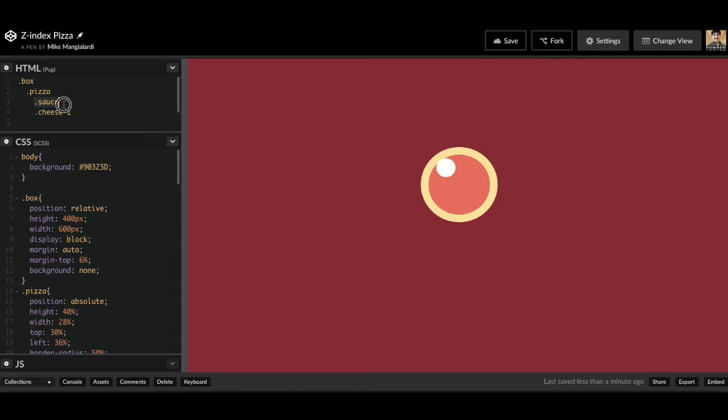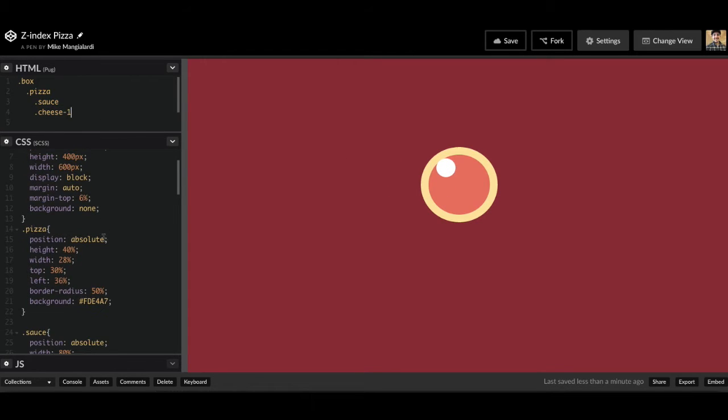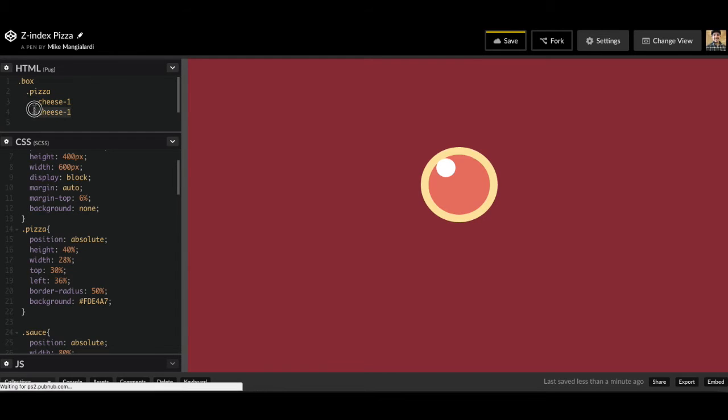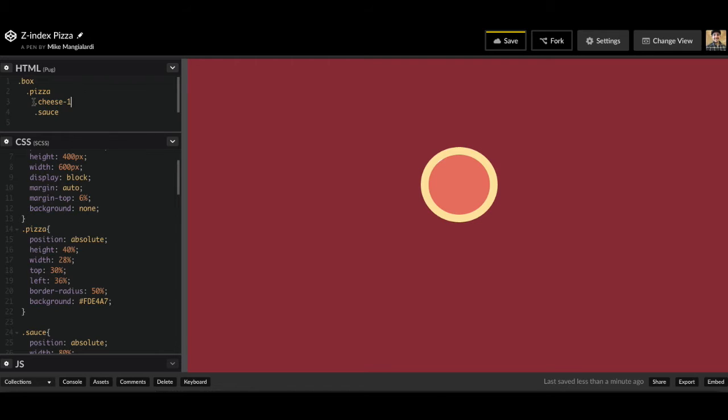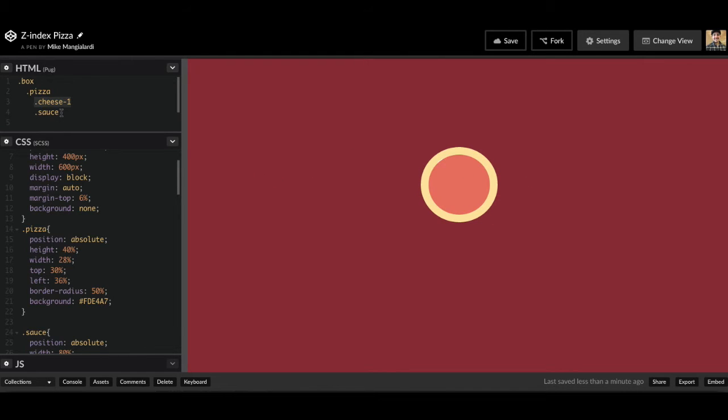So because sauce comes first, that means it's going to be the layer right above our pizza crust. And then we have cheese one coming after sauce, so that means our cheese one is going to be the layer right above our sauce. Now, because we haven't manually specified the layers using Z index, if I change this to cheese one and change this to sauce, now cheese one is coming first, so it's going to be the first layer above the pizza crust. Then sauce is going to be the next class, so sauce is going to be above both the pizza and the cheese one. And because the way our cheese one is positioned, now our sauce is completely covering our cheese.